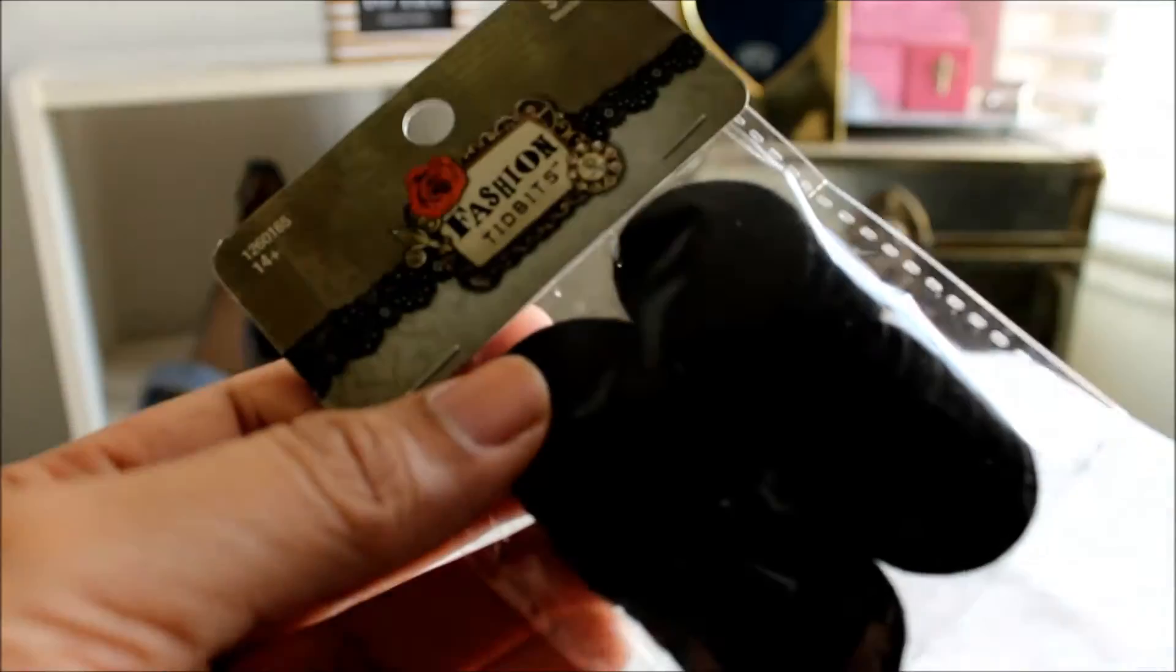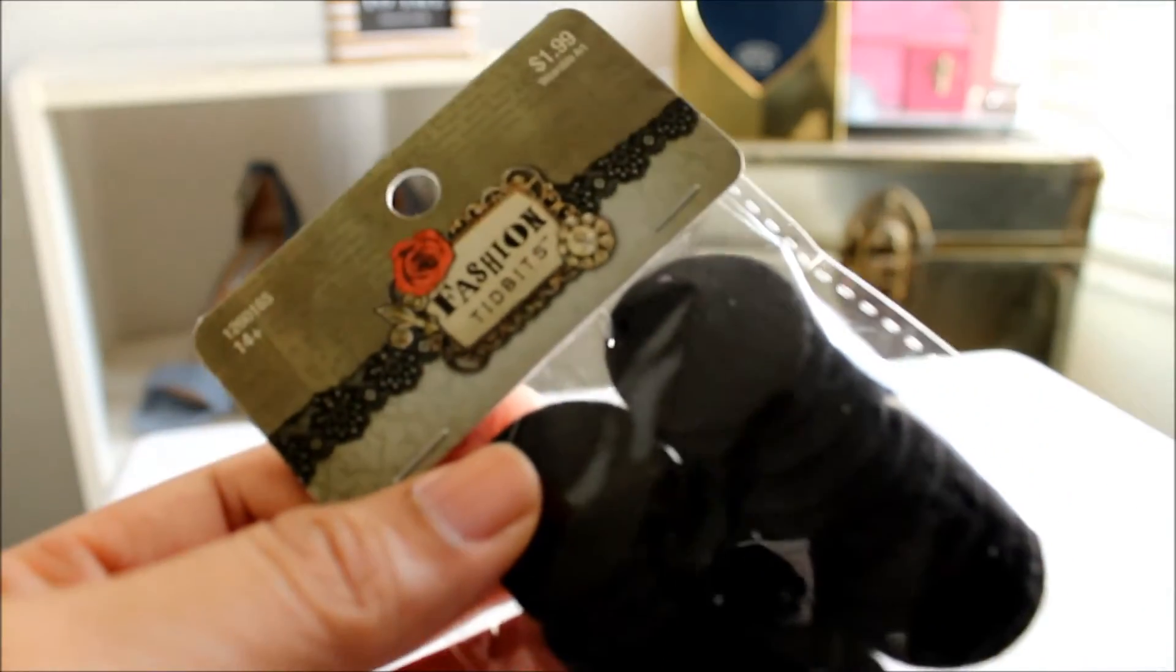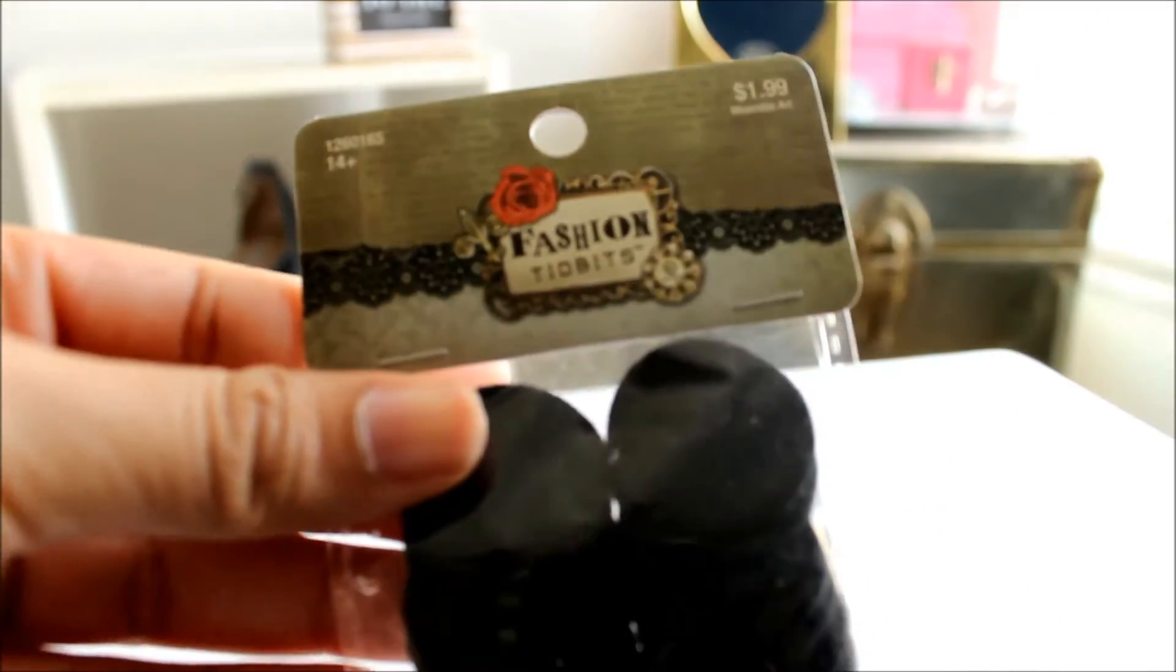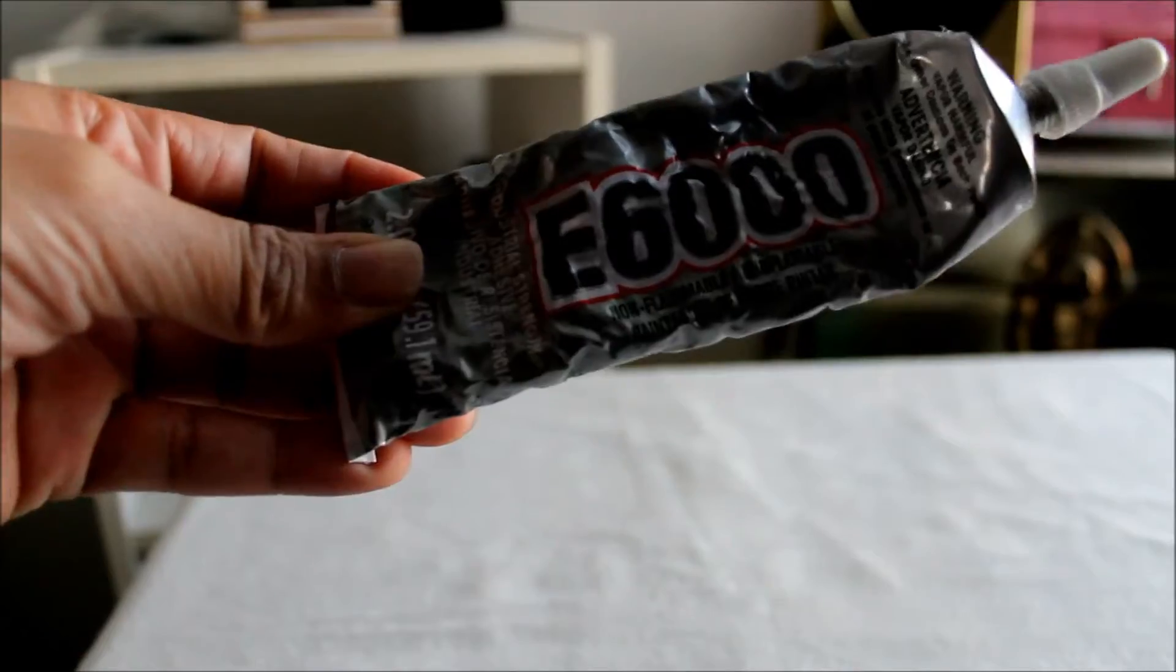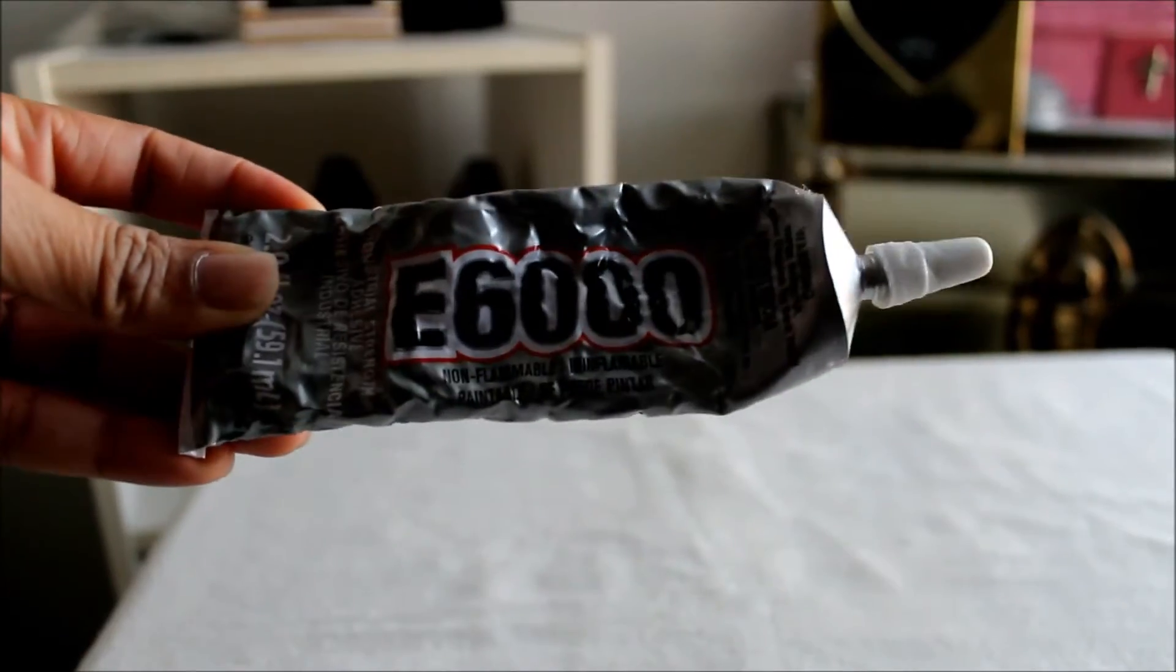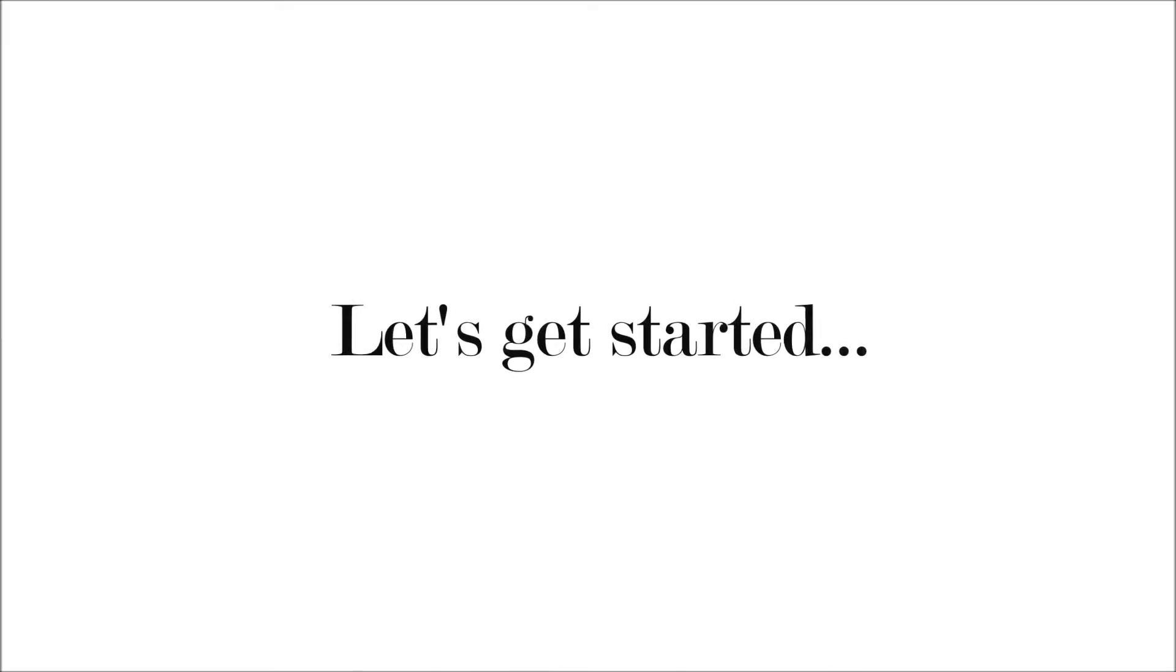These round pieces of material are optional. E6000 adhesive. Let's get started.